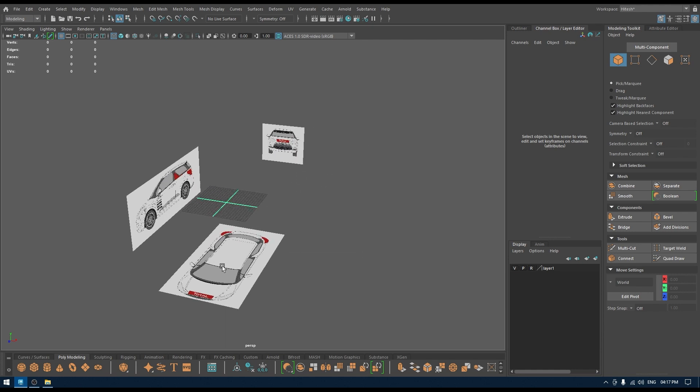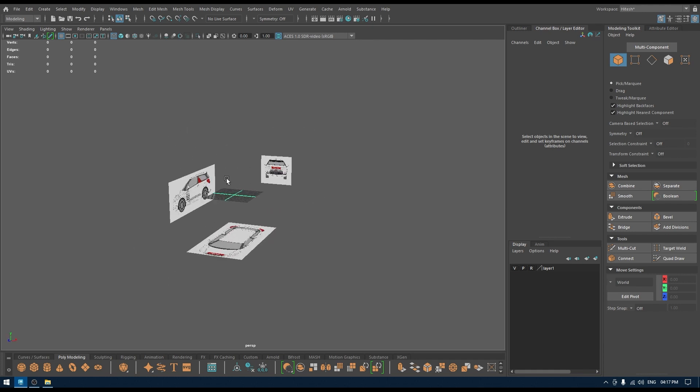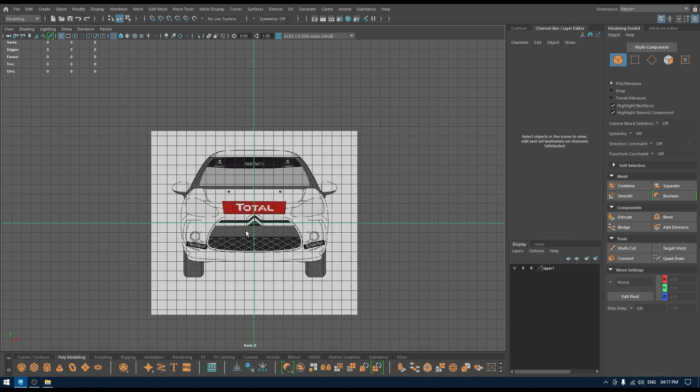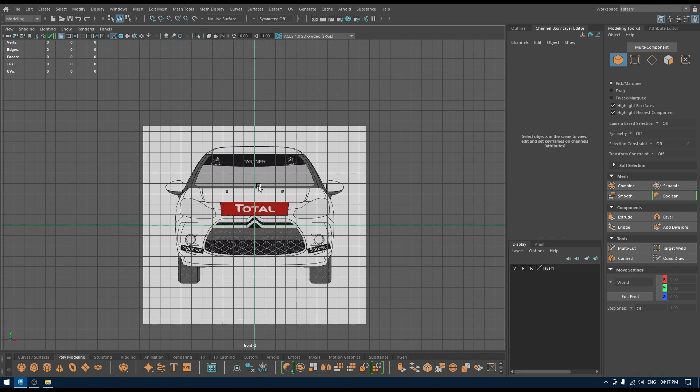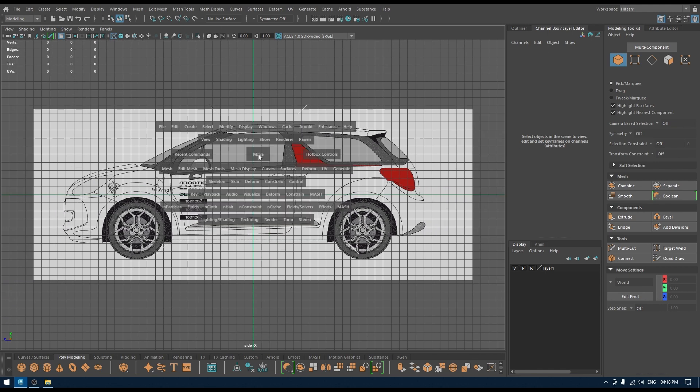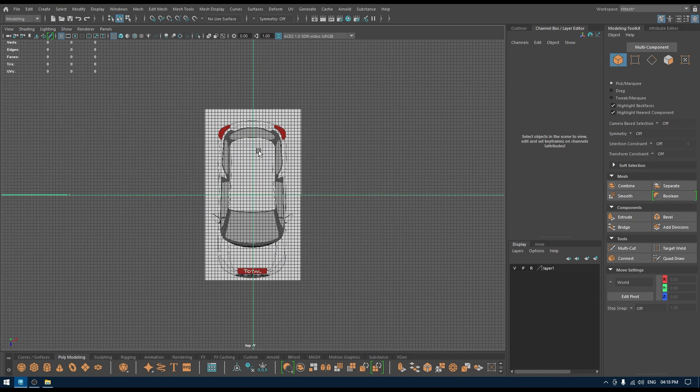And that's how you can import the reference images into image plane in Maya. If I go to front view, I have the front reference. If I go to right view, I have the side reference. And if I go to top view, I have the top reference. That's how you can work in Maya.